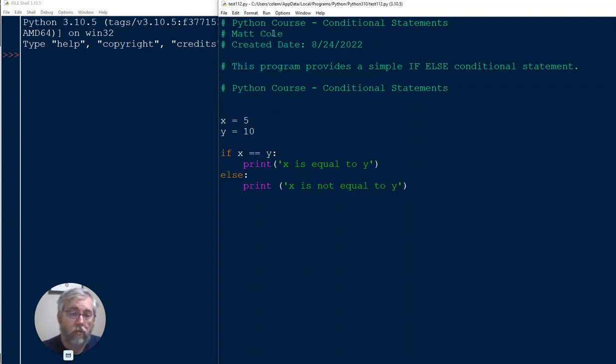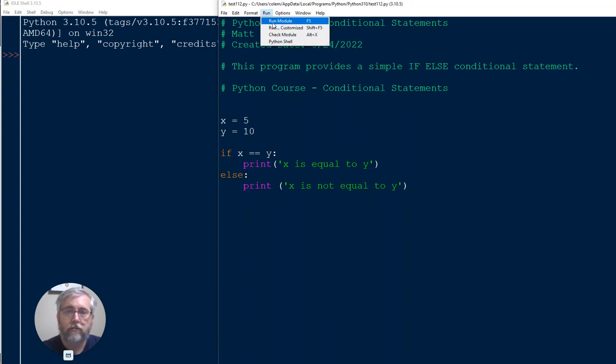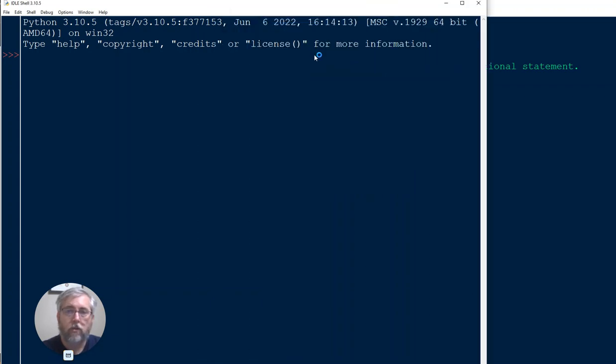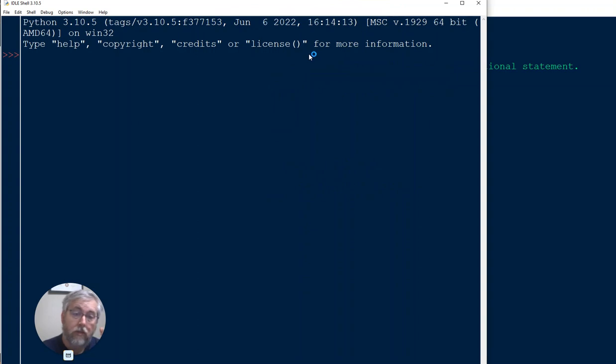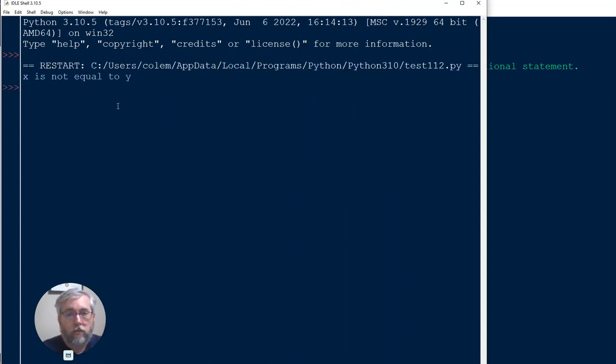I'm going to run the module, and what we should see is it is not equal to Y. And we do: X is not equal to Y.